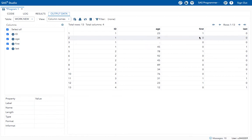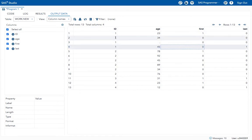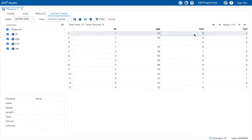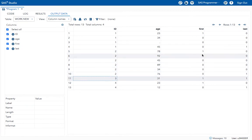The FIRST. variable has a value of one for the first observation in the BY group. So for the first observation of ID one, it has value one, and zero for all the other duplicate values. For the ID value two, the first one has value one. For three it is one, and for four the first occurrence is one while the other values are zero.